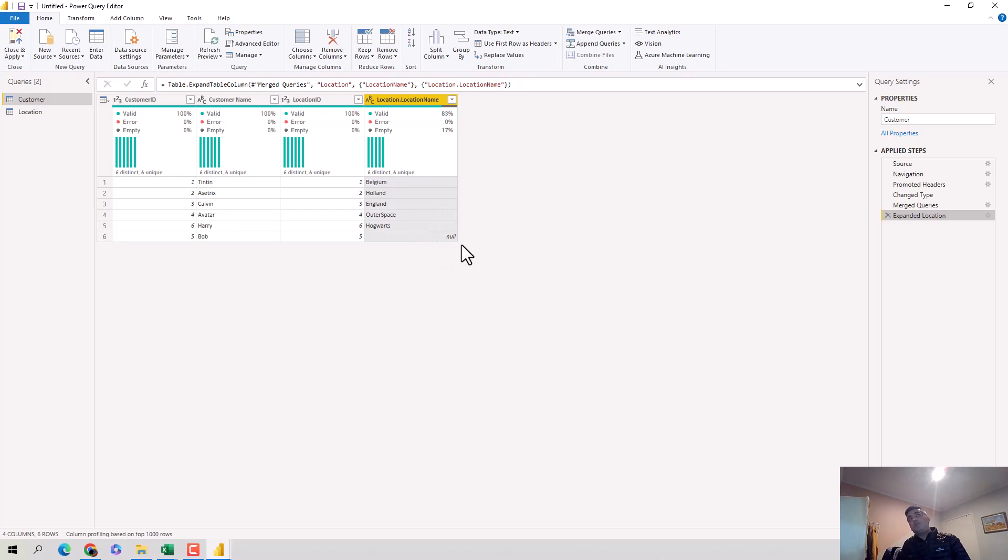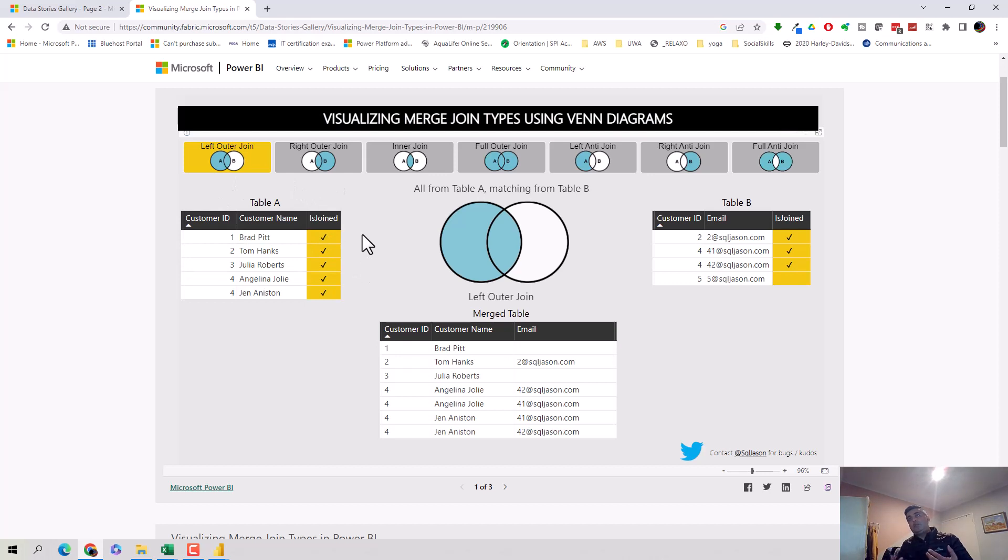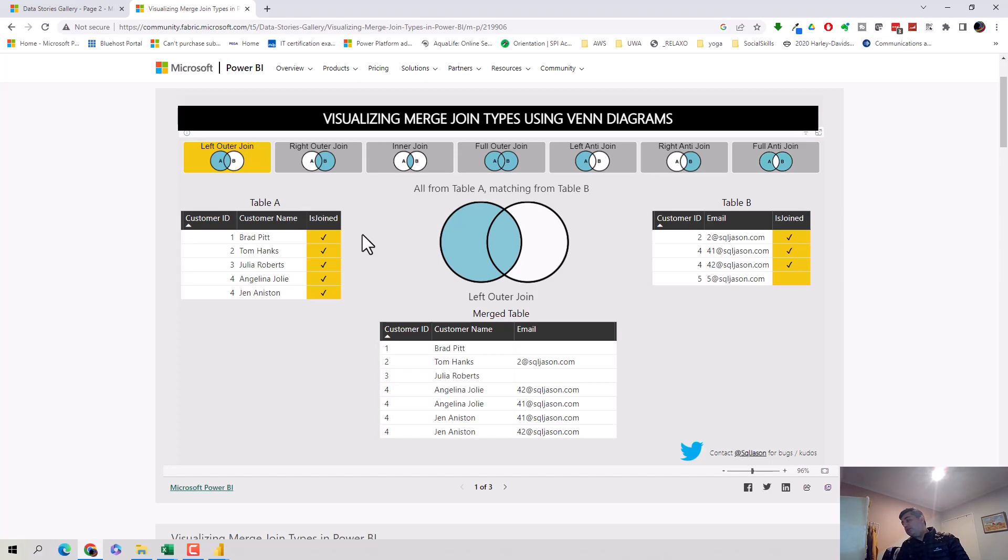Just to recap, in this video we've gone through what a left outer join means when we merge two queries in the power query editor. We've also looked at the visualization that SQL JSON has created to show or demonstrate this concept. I hope you find this video useful and thanks for watching this video. Please do subscribe to my channel and like my videos if you enjoy what I'm doing. Let me know if you would like me to take any specific topics. Cheers, bye.